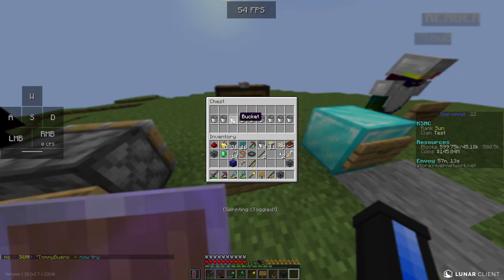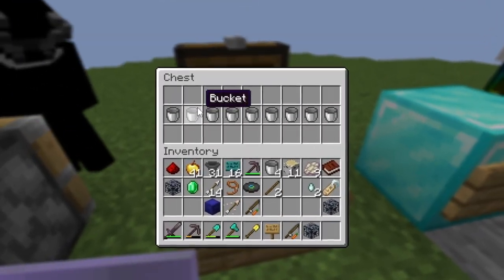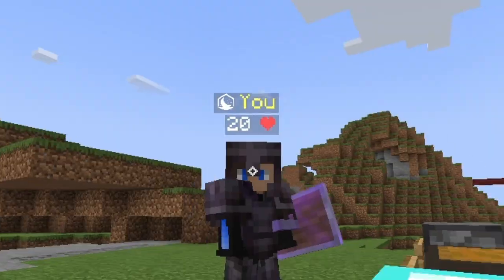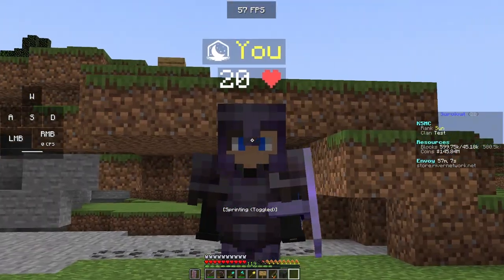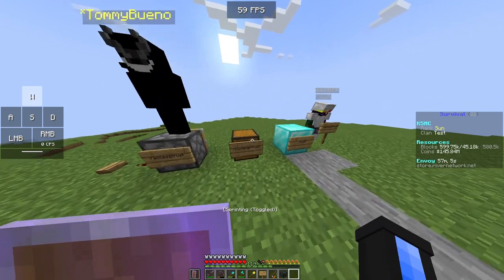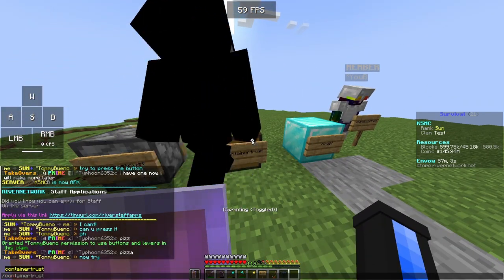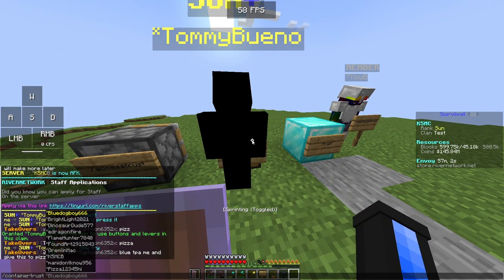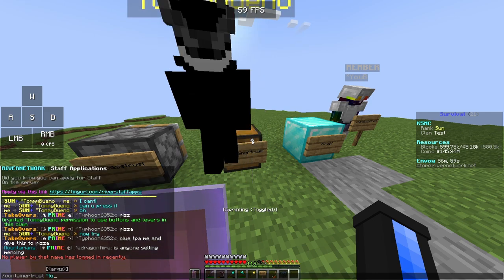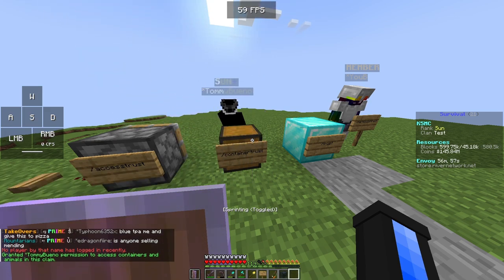Now we go here to /container trust. I have all my trusty buckets that I don't want anybody stealing, but if I'm good with Tommy Bueno watching over them, I can very easily do /container trust Tommy Bueno.